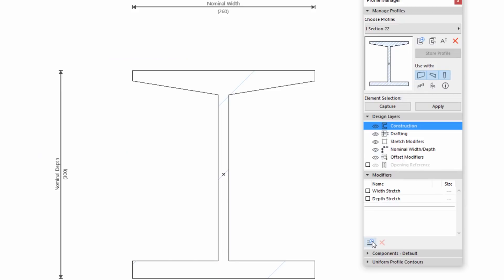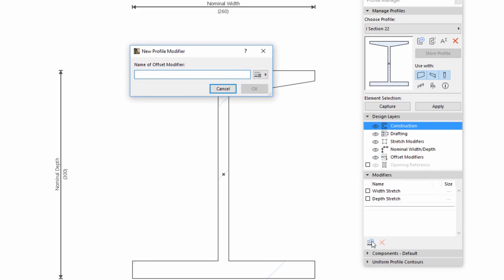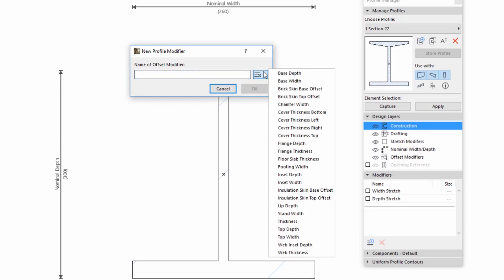Let's create a new Offset Modifier. In the Modifiers panel, click New Modifier. In the New Profile Modifier dialog, choose the Flange Thickness from the pop-up list.